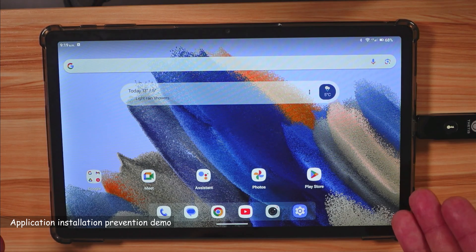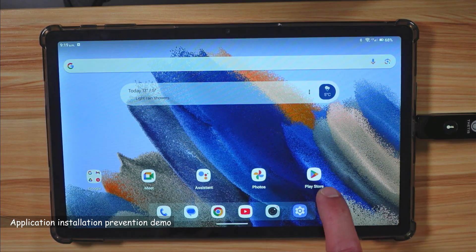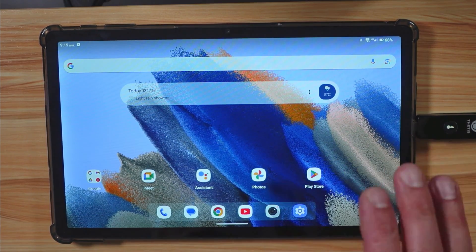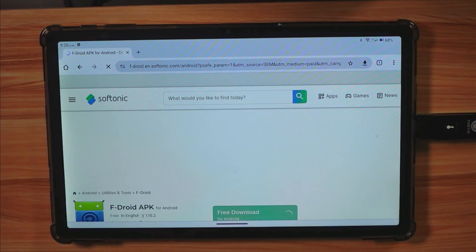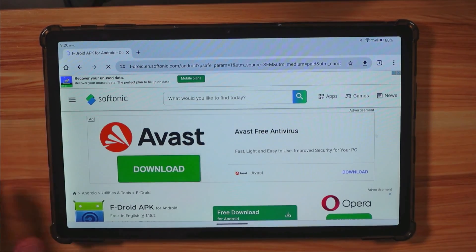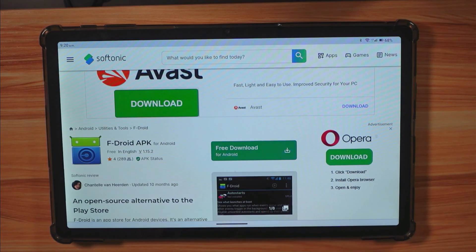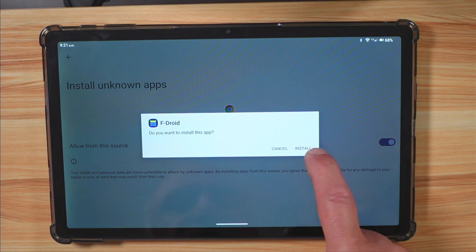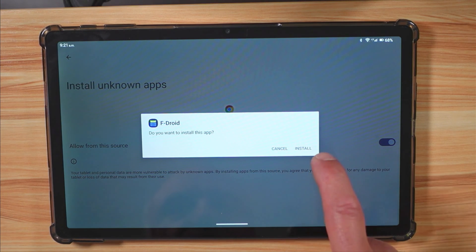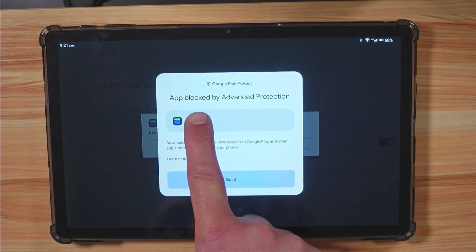Now I'll demonstrate how the Advanced Protection Program blocks app installs from outside the Play Store. I navigate to F-Droid and tap 'Free download for Android', then 'Install'. The Advanced Protection Program blocks it and displays the message: 'App blocked by Advanced Protection'.